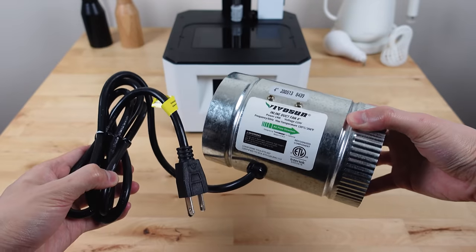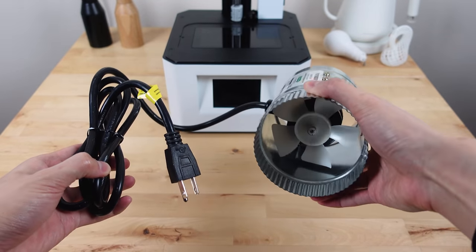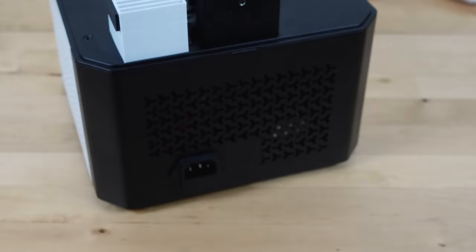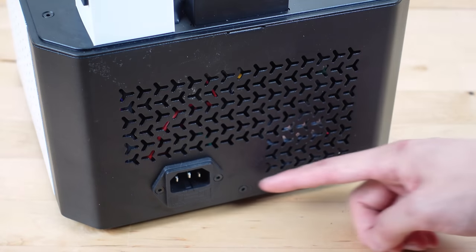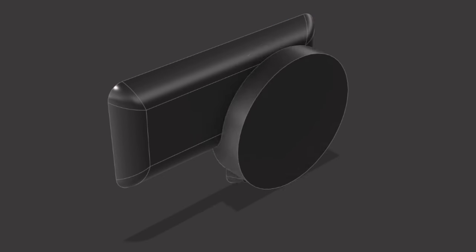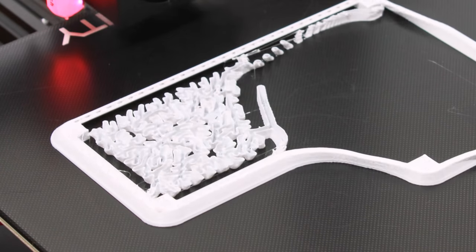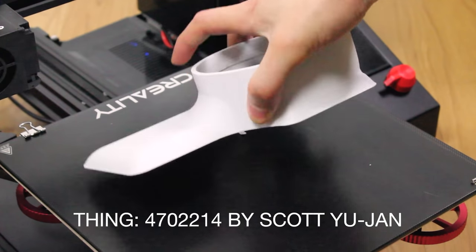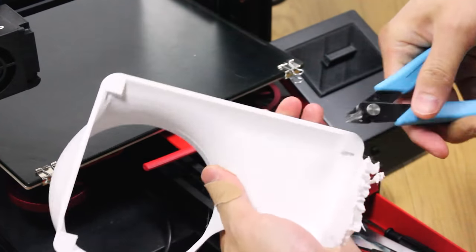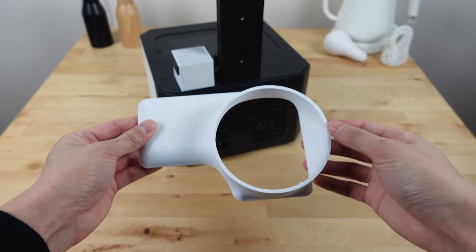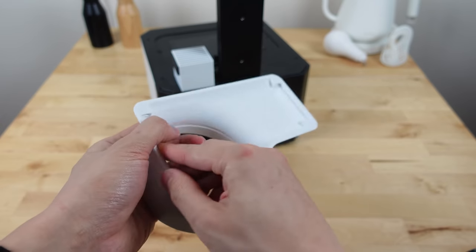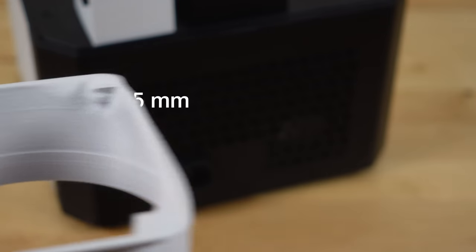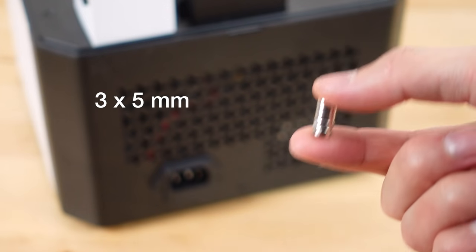All right, so for longer prints I decided to get this inline fan duct. There's only one possible mounting point on the back of the printer so I had to model up this duct design. It uses these slots that perfectly fit some 3x5 millimeter magnets.